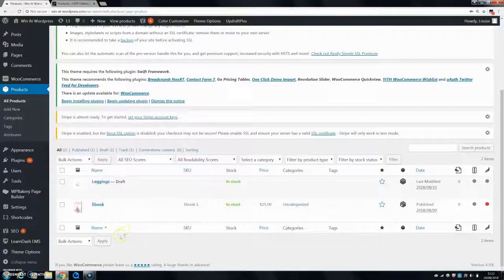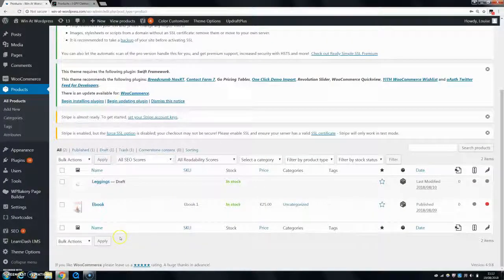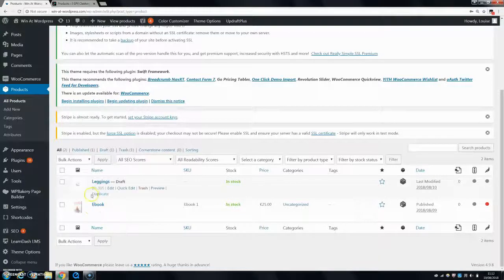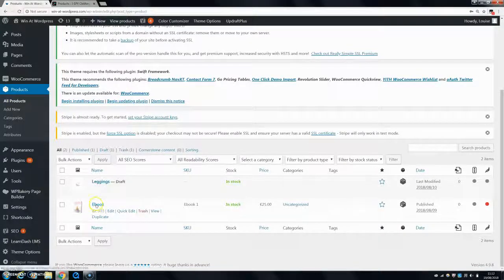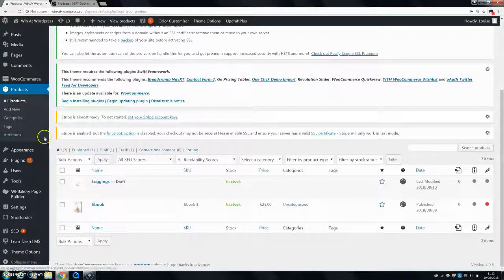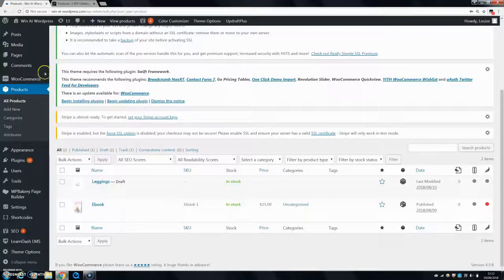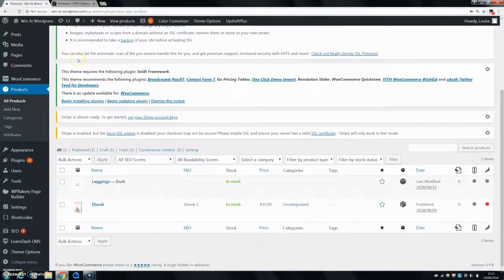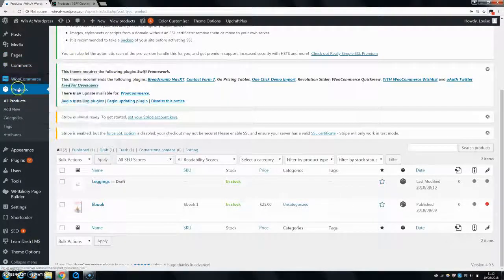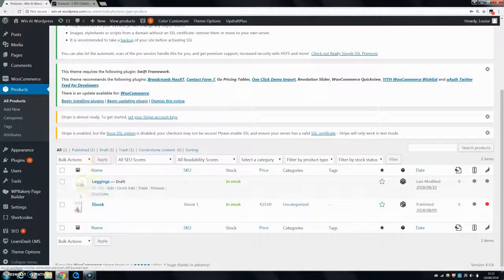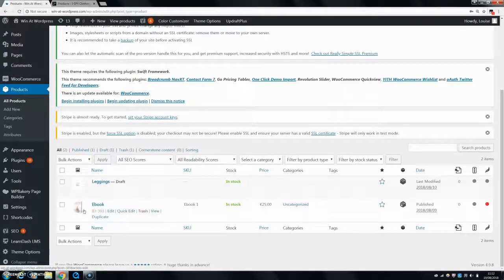As I said today, I'm going to be showing you how to change the stock levels for both simple products and variable products. The first thing you want to do is come onto your WordPress dashboard and go into WooCommerce, then Products, and find the product that you want to change the stock levels for.